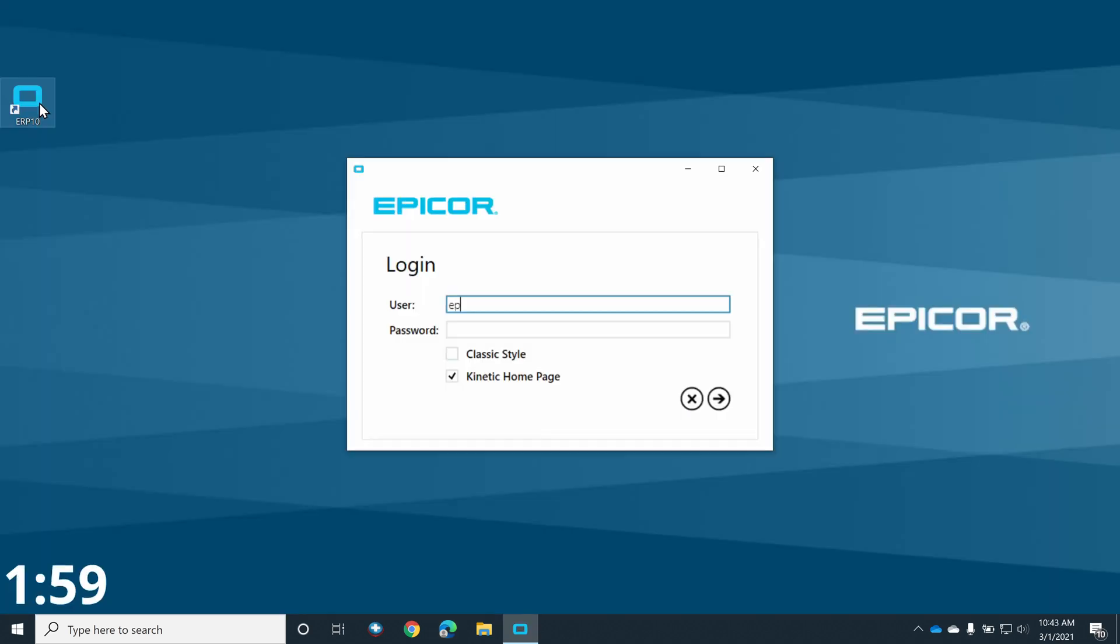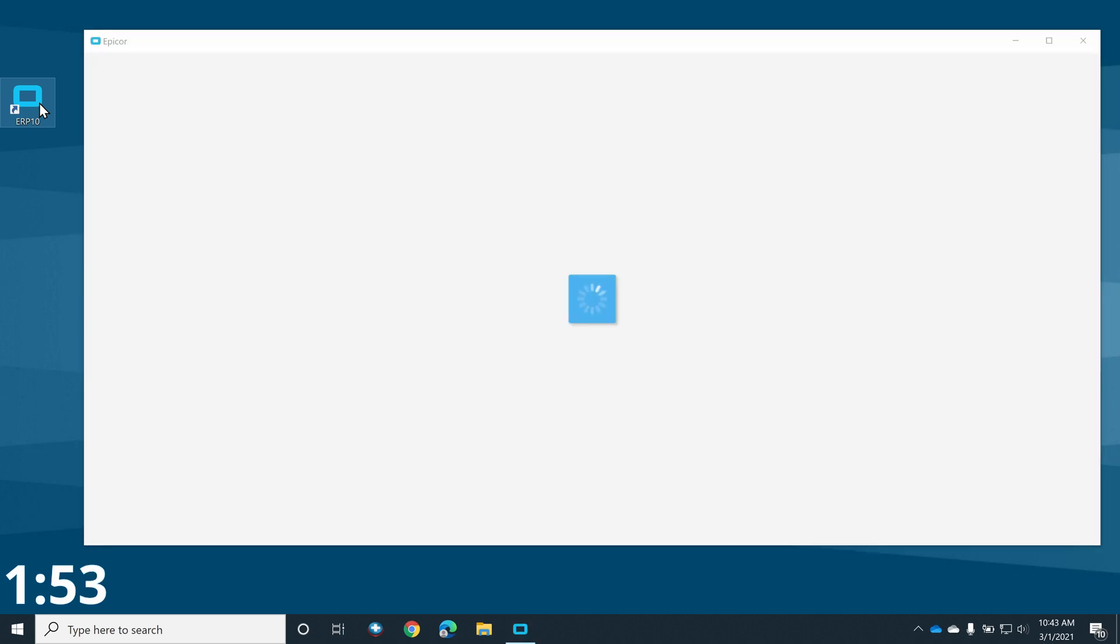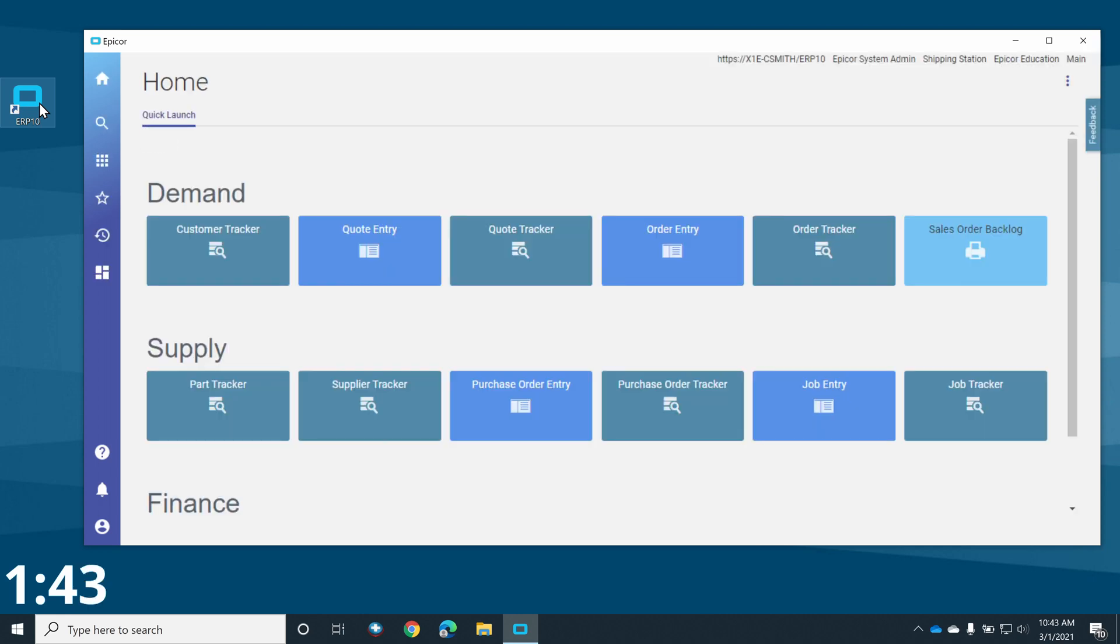And here we go. Let's put two minutes on the clock. For our demonstration today, we'll be using the Epicor training environment. This system uses a three-segment chart of accounts that includes a segment for the natural account, the division, and the department.